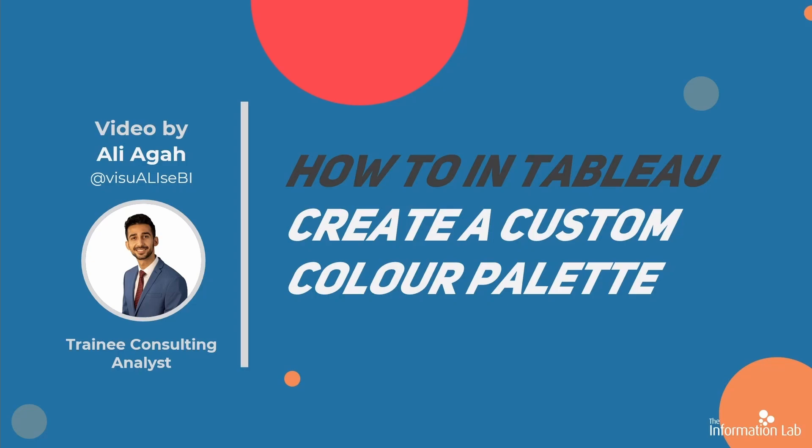In this video, I am going to show you how you can add custom color palettes to Tableau. This will allow you to always have easy access to your favorite color palettes. Let's get started.